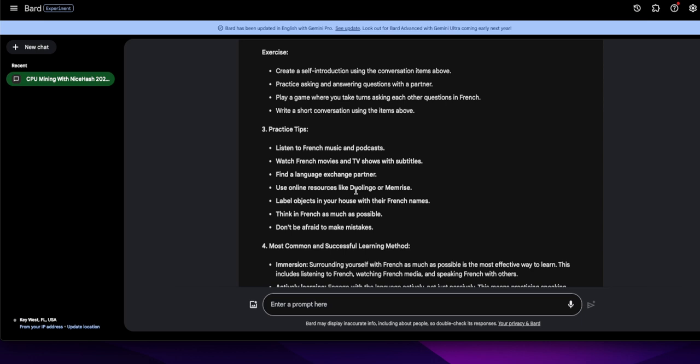Watch French movies and TV shows with subtitles. Yeah, sometimes you got to slow it down though. Find a language exchange partner. Yeah, use online resources like Duolingo and Memorize. I've actually just popped over to Duolingo and I kind of dig it. Because I said I knew a little baby, baby wee wee intro French. And it actually said here, let's see how much you know.